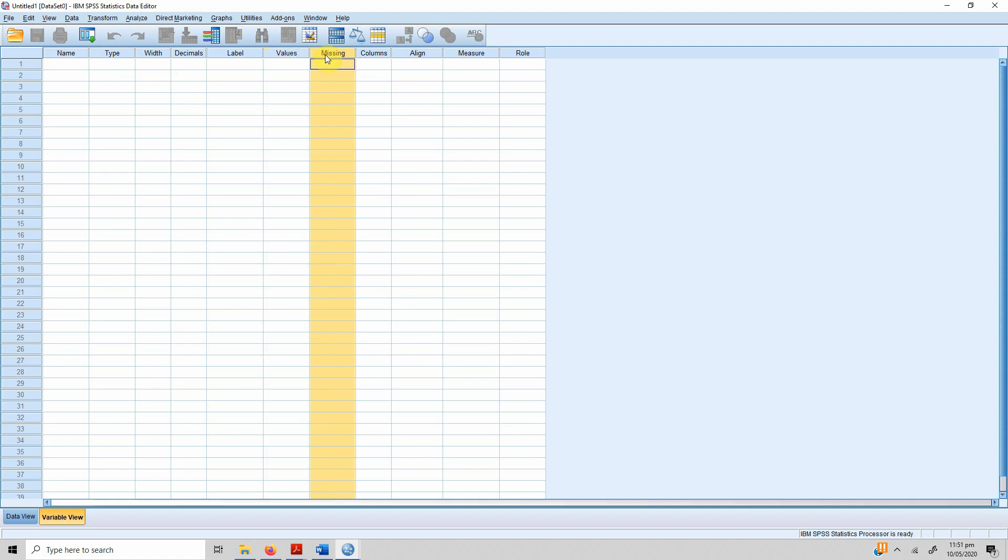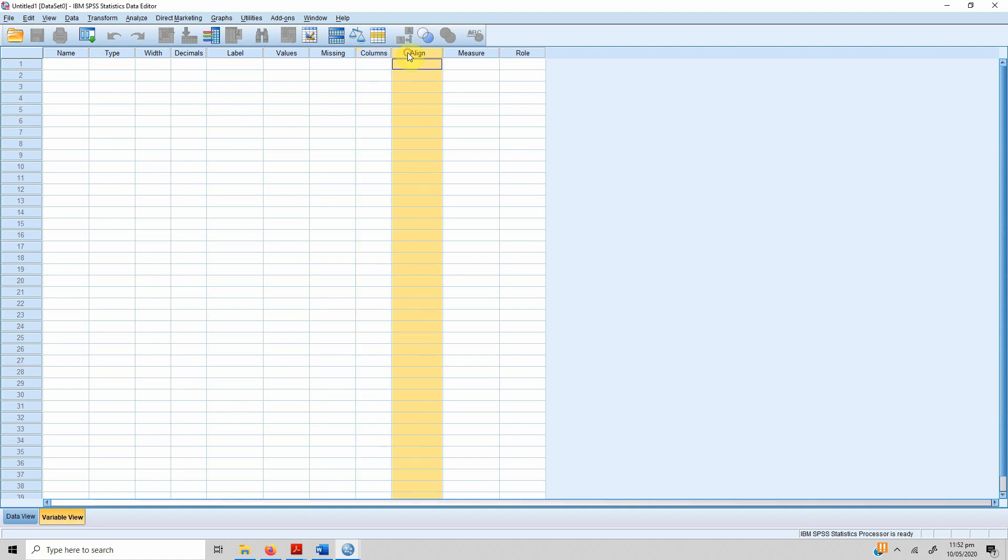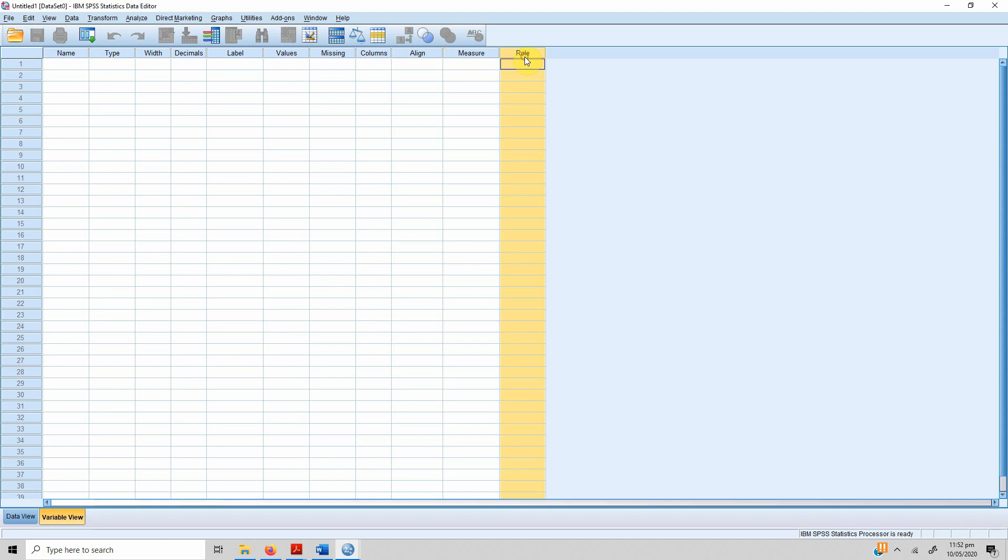Sometimes the name of the variable itself might not be enough to explain what sort of data the variable holds. There are probable values the variable might hold, how you identify the missing values, the width of the column, the alignment of the data to ensure readability, the measure—what scale of measurement does the data have, for instance nominal, ordinal, or just pure scale—and the role of the variable.